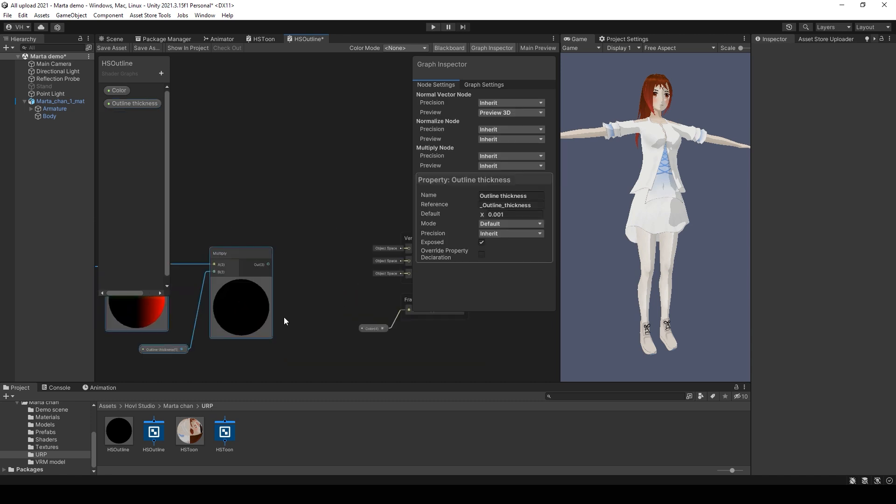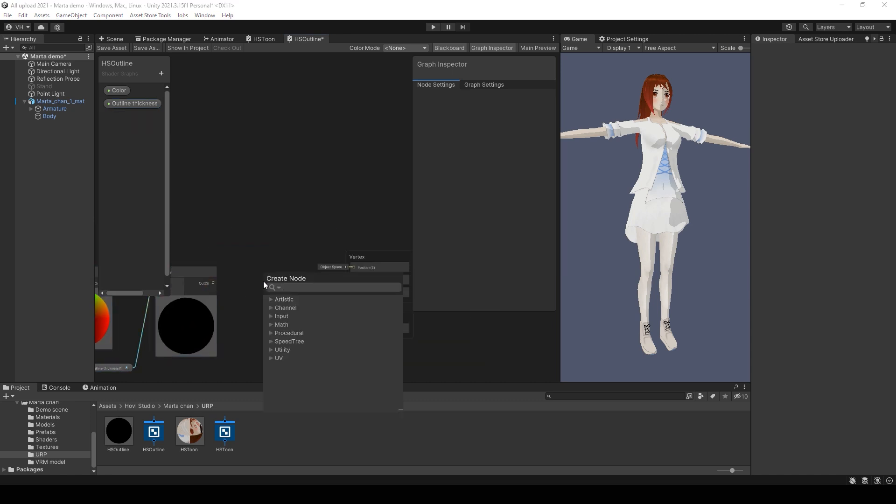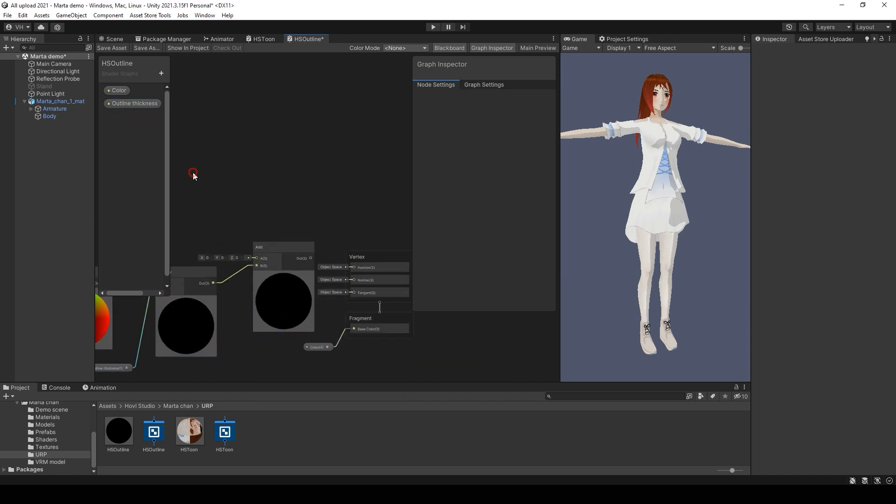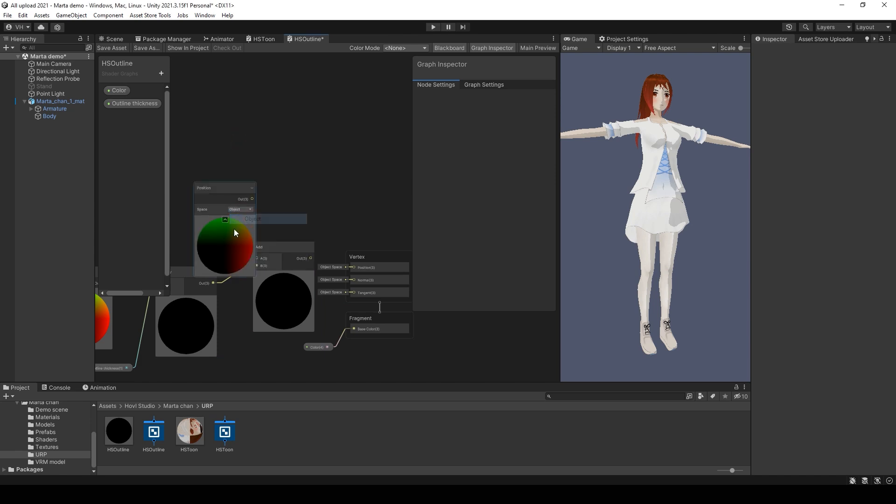Then add the object position and connect it with vertex position.